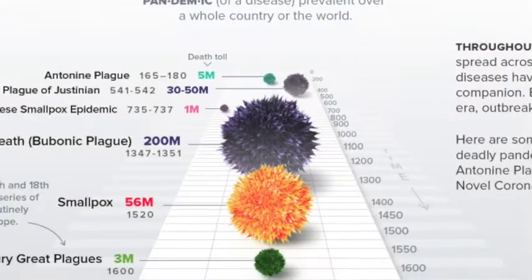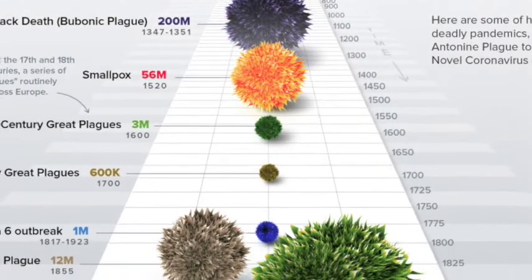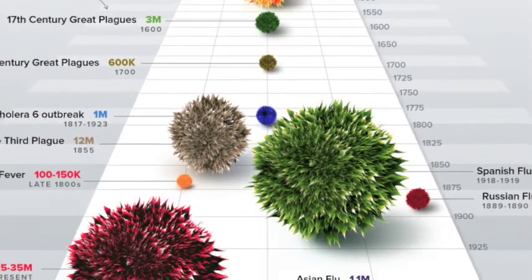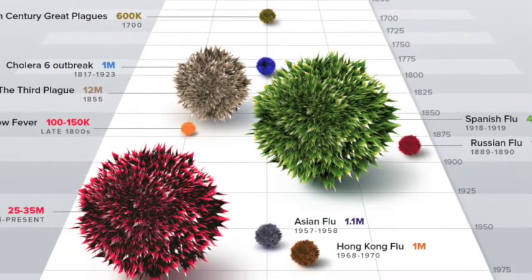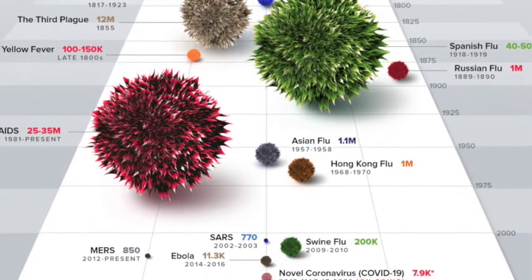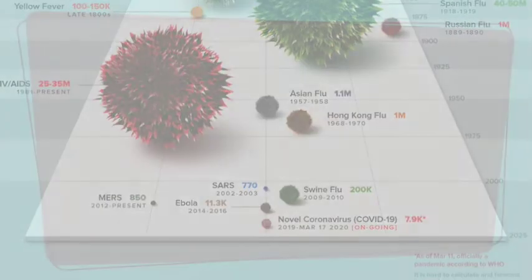There was the Antonine plague, the plague of Justinian, smallpox, the 17th century great plague, the 18th century great plague, the cholera outbreak, the yellow fever, the Spanish flu, the Russian flu, HIV and AIDS, the Asian flu, SARS in 2002-2003, Ebola in 2014-2016, and finally today we got the novel coronavirus.